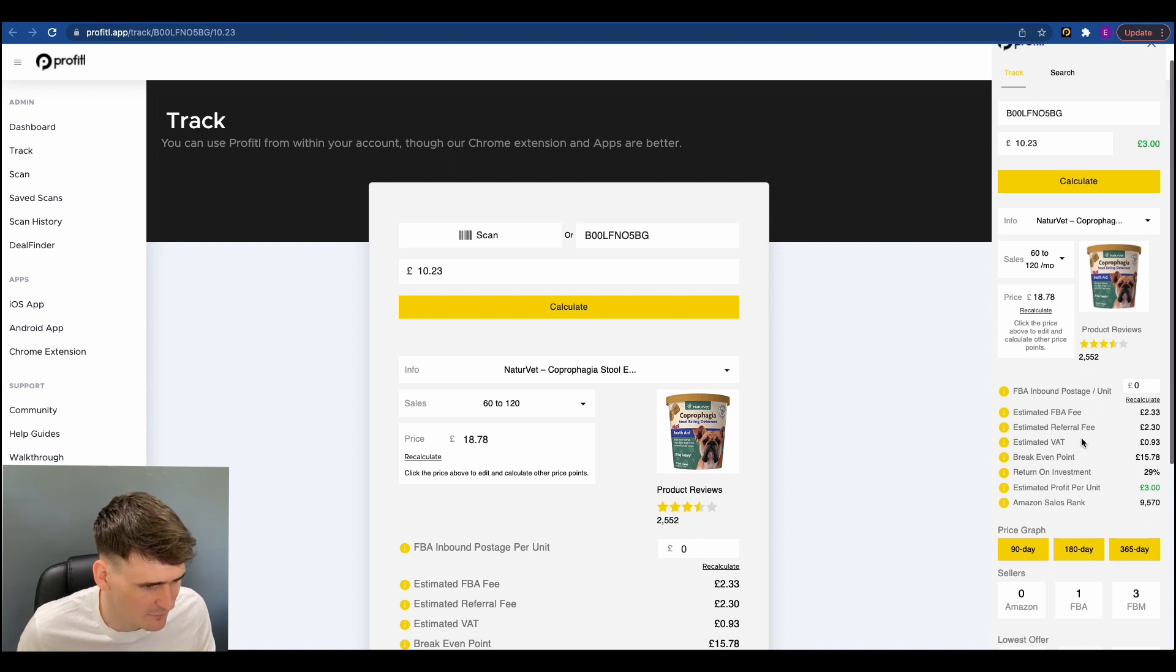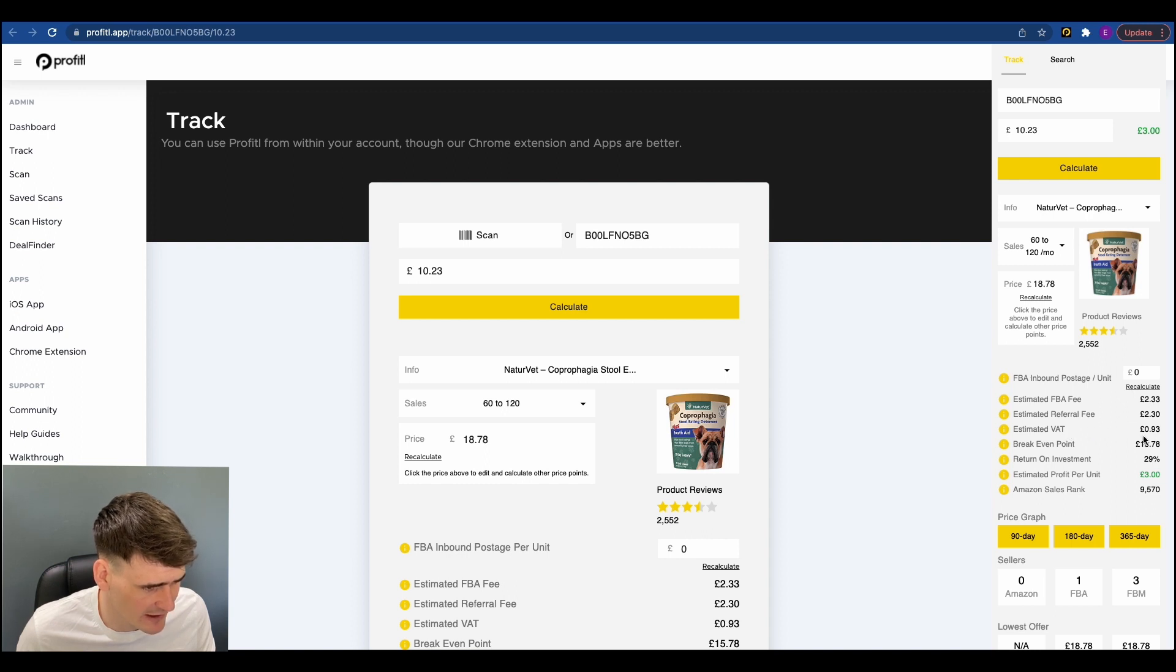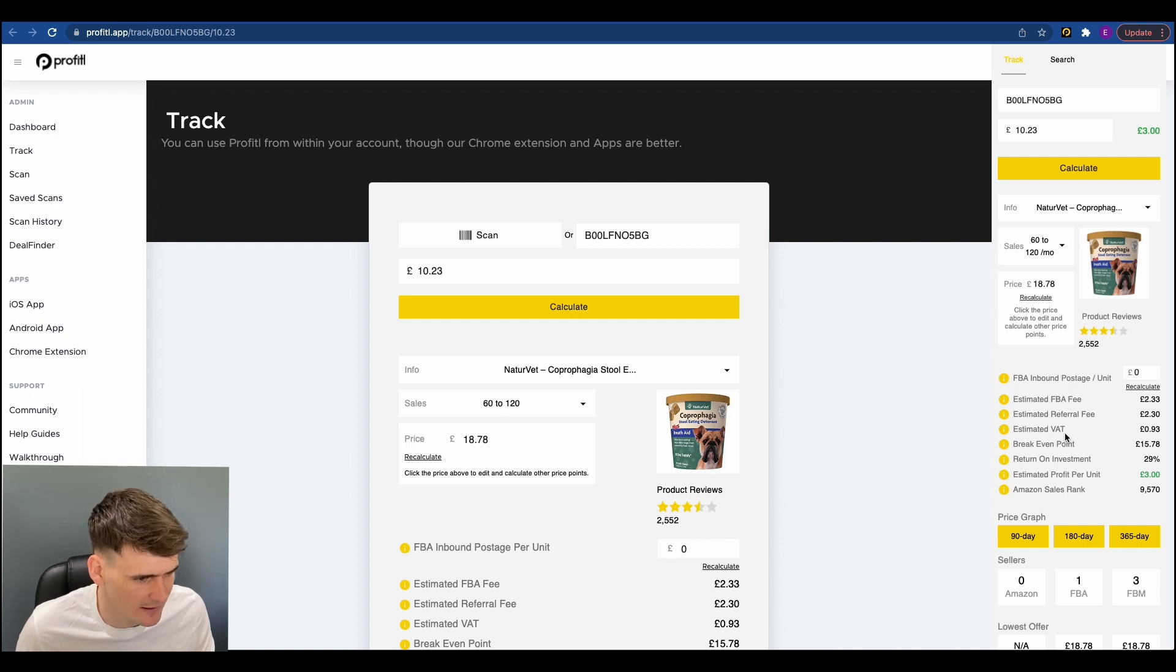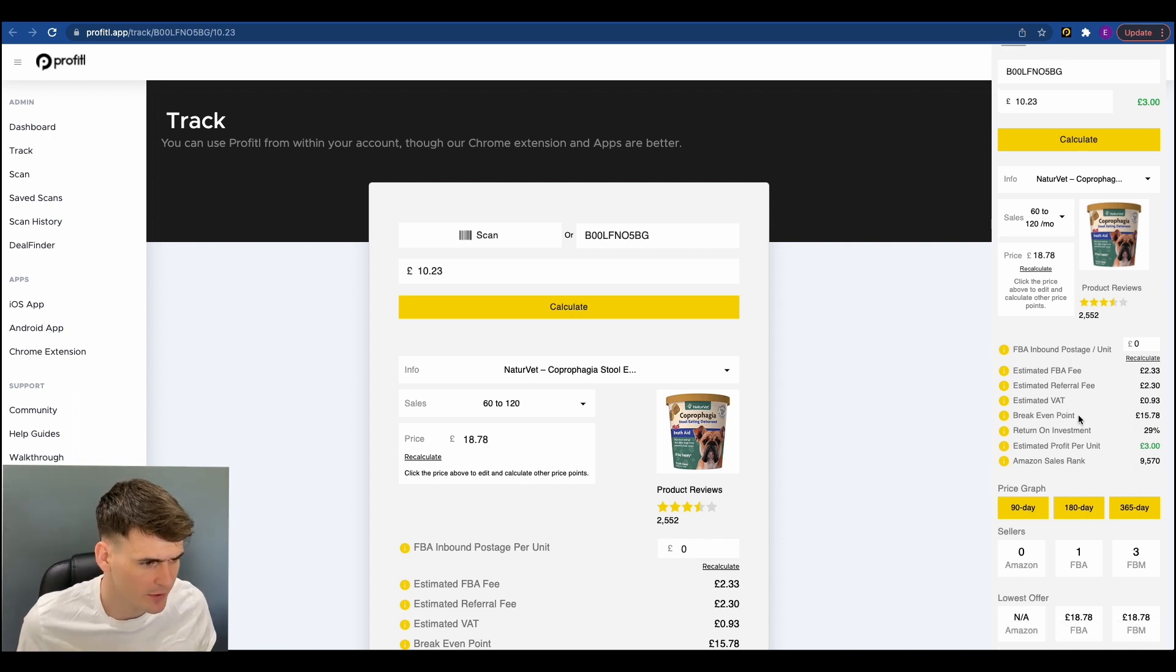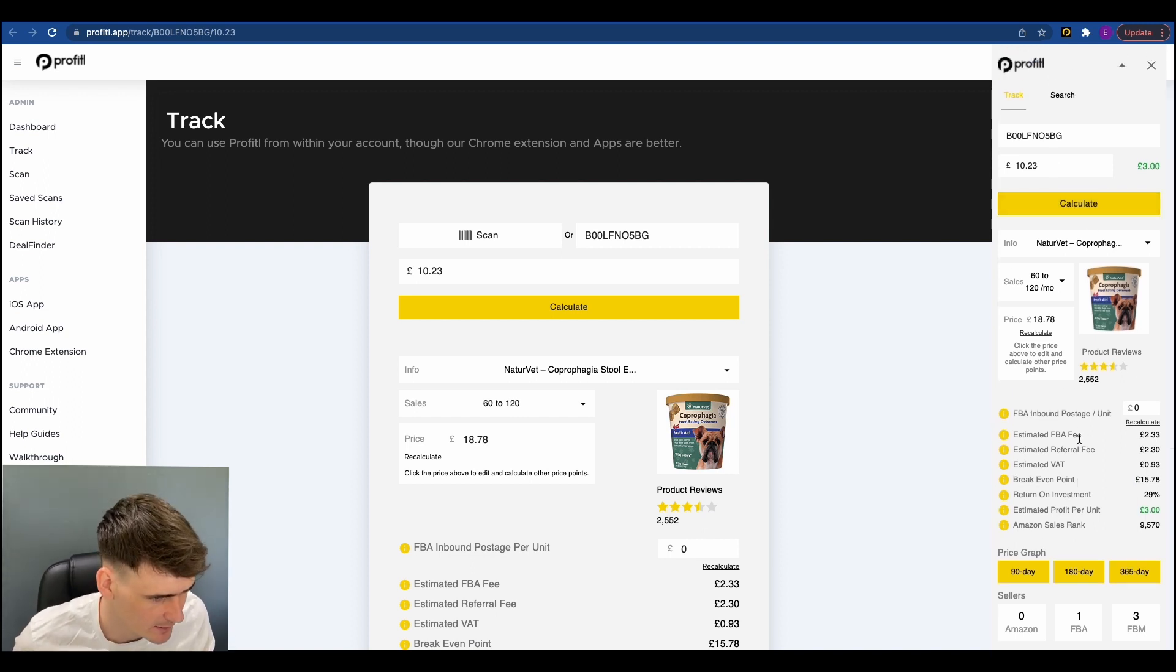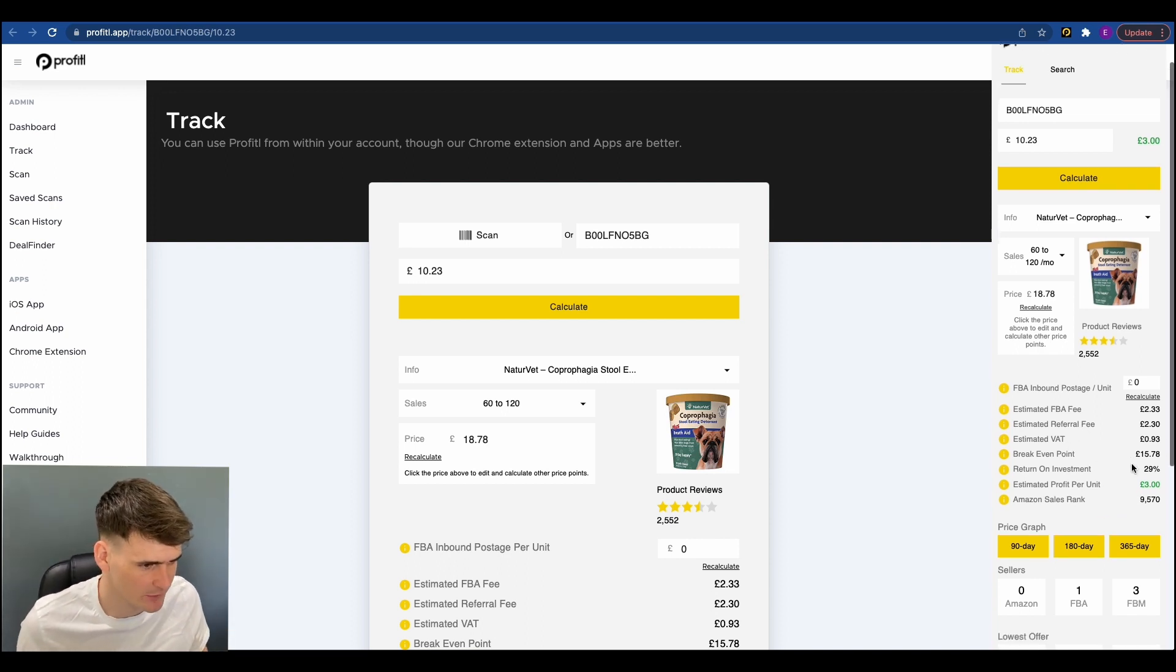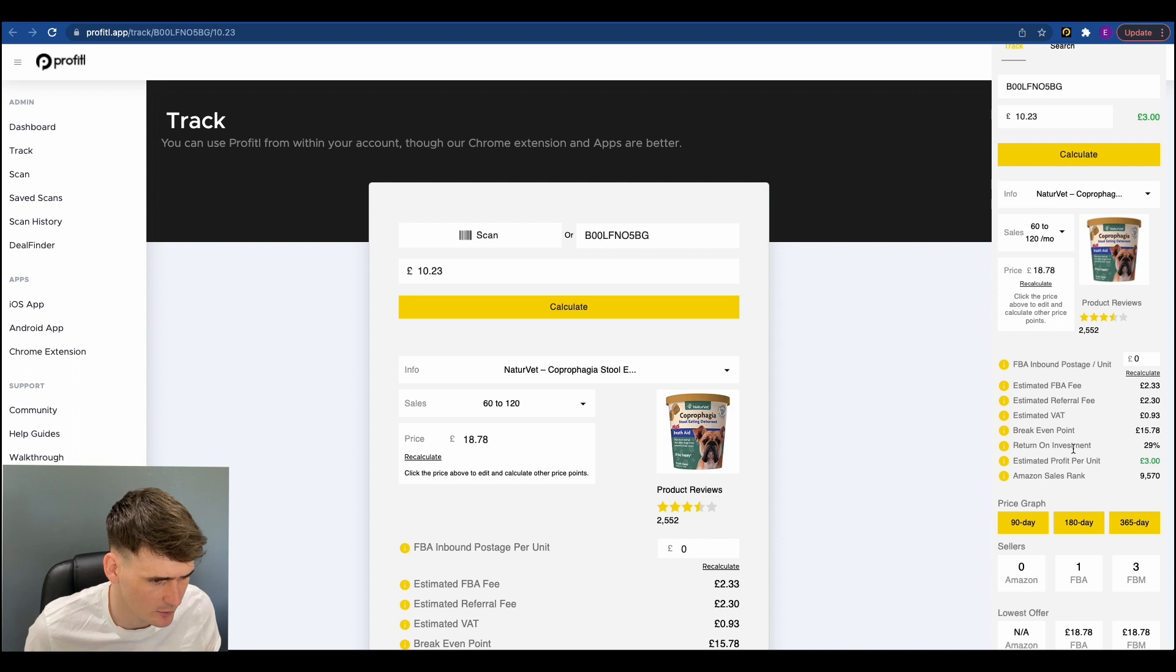Estimated FBA fee, £2.33. Estimated referral fee, £2.30. Estimated VAT, 93 pence. So the VAT here, that's the VAT on these two fees. Amazon don't display their VAT on the fees. So just bear that in mind. Breakeven point. So if we are buying this item for £10.23 with these fees, so the FBA fee, referral fee and the VAT, we must sell this at £15.78 in order to get our money back.